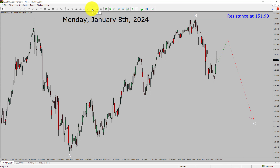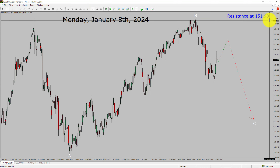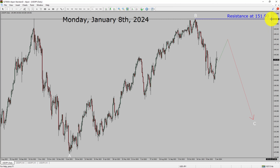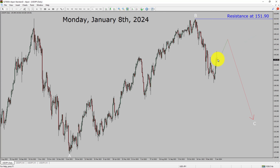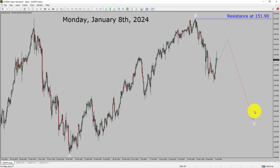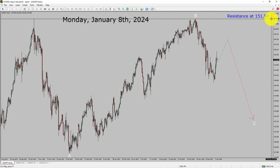Inside the daily timeframe, the trend is down in the USDJPY pair. Daily timeframe resistance is present at the 151.90 price level. Price action is most likely going to rise up and then drop more to complete a bearish wave C corrective leg in the coming trading days.